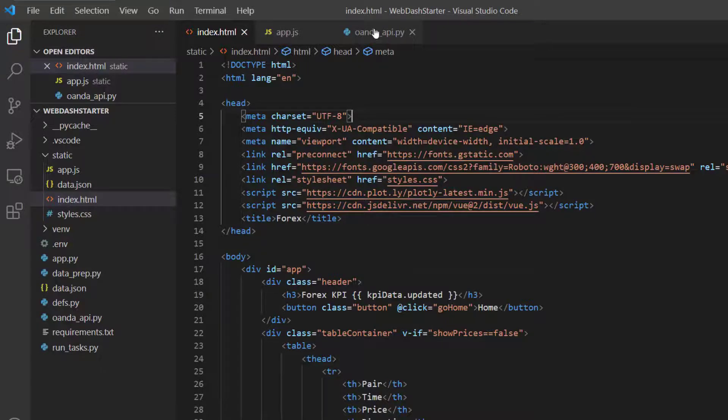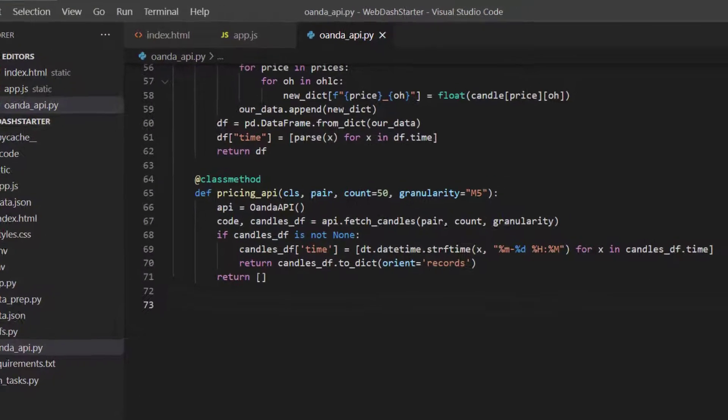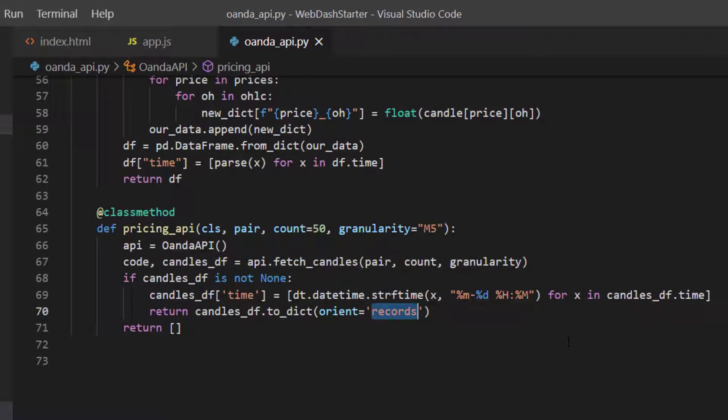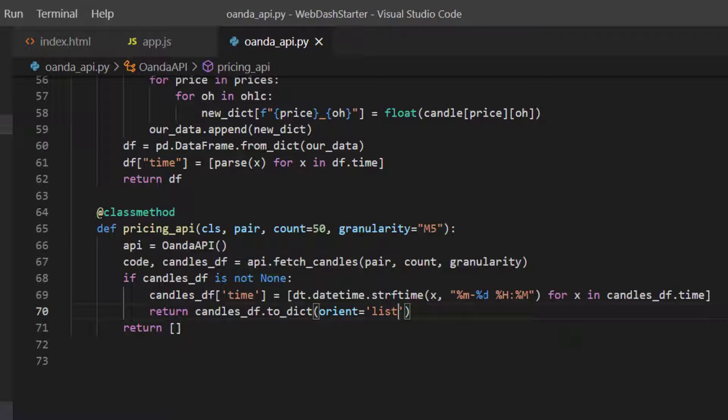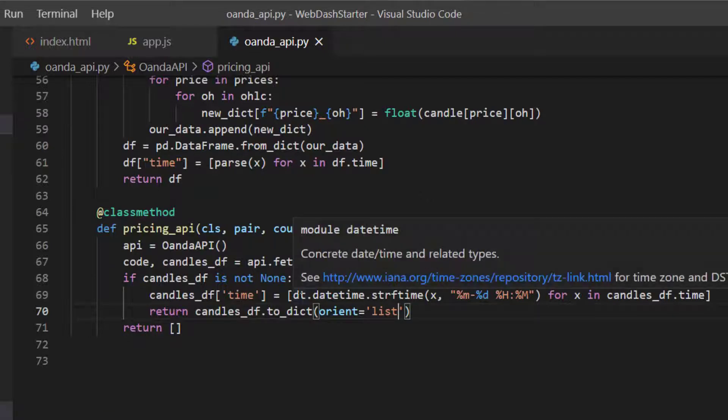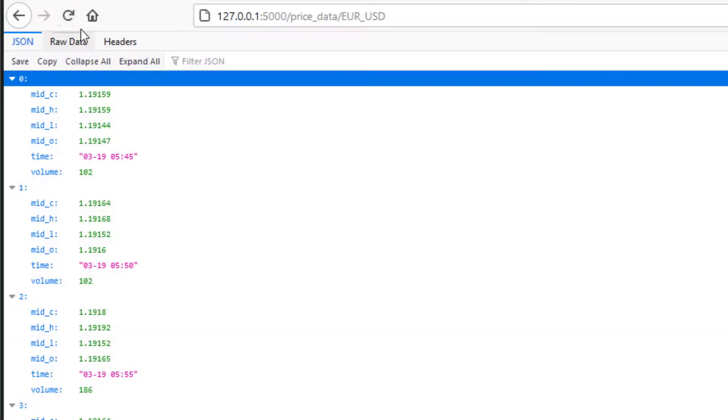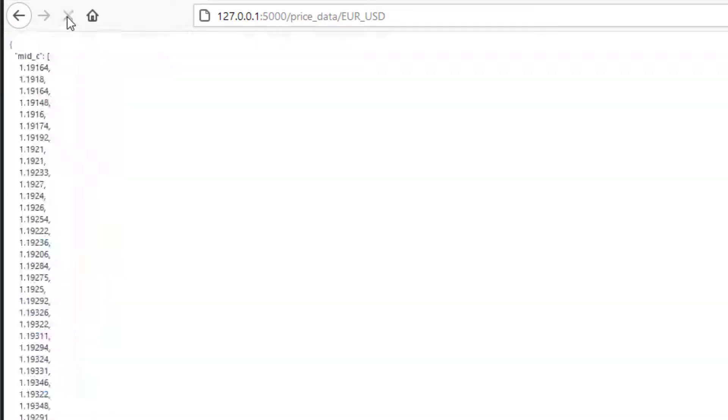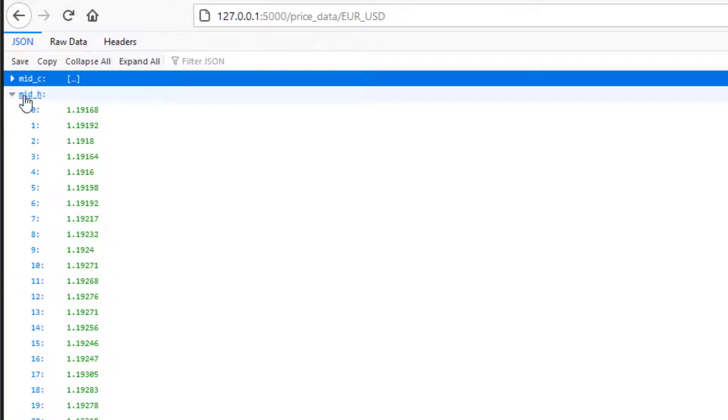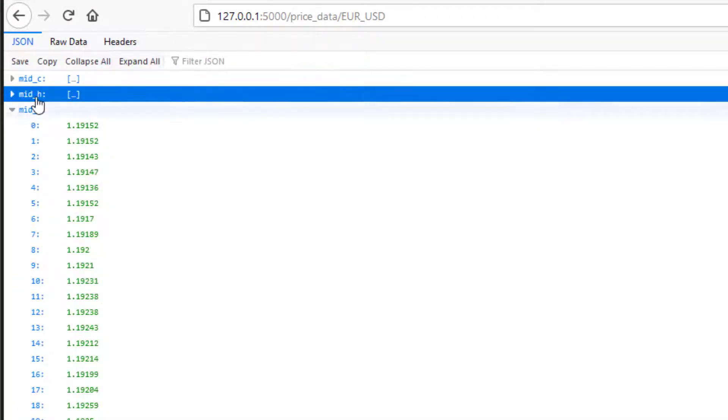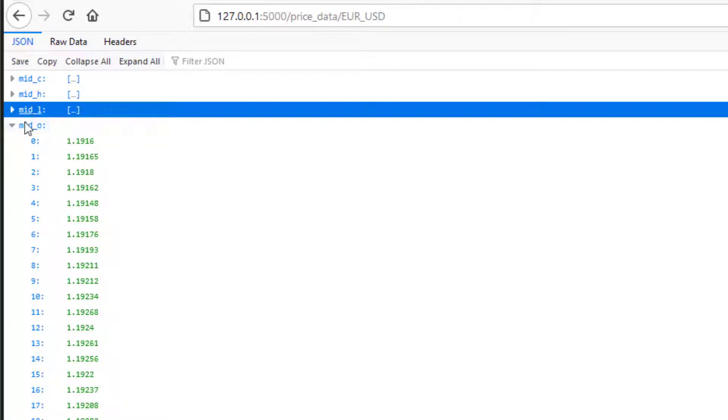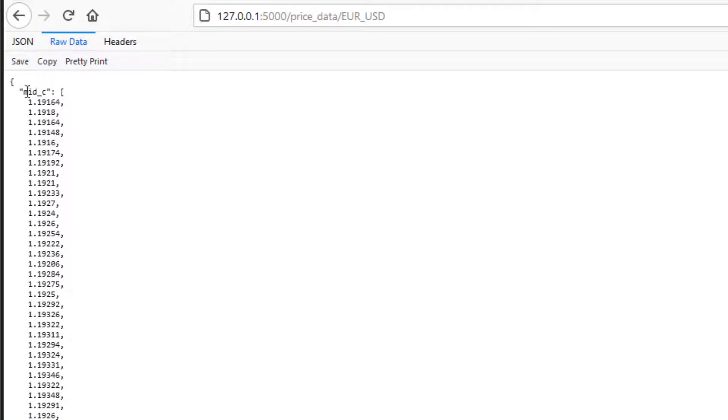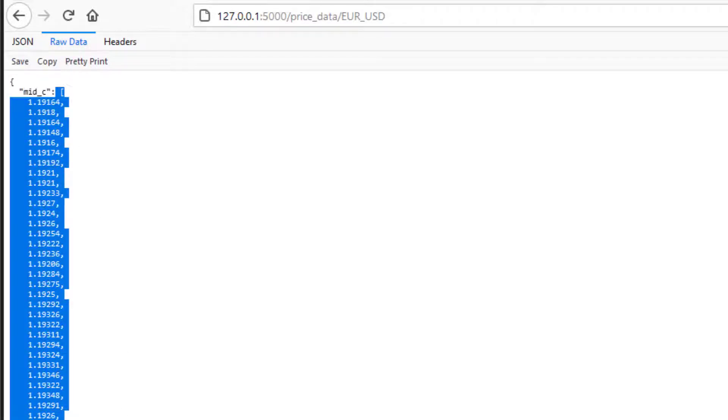So what we can do instead is inside the oanda.api where we've got this orient equals records, we can change this to orient equals list. Now having done that you'll need to restart your Flask server and if I just refresh here and get the API again you can see now that the JSON I've got a list of the mid-c prices, a list of the mid-h prices, a list of the low and a list of the open and list of the time. So if we look at the raw data you can see I have an object with a key mid-c and then a list. So we've got the prices in the format we need to be able to plot them which is good.